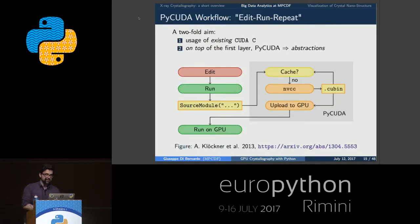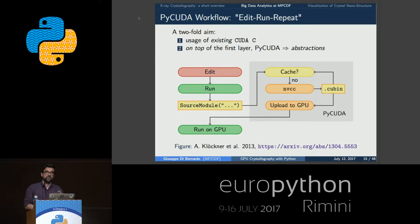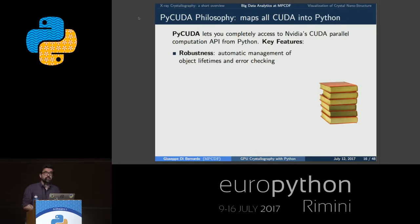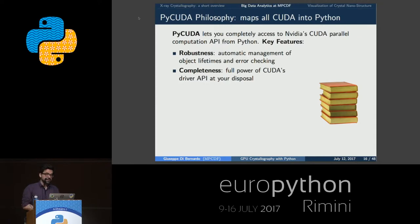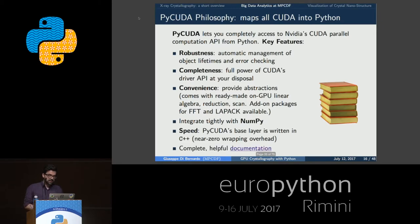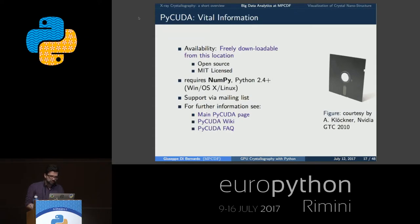In agreement with the edit-run-repeat style, PyCUDA has a two-fold aim. First, it aims to simplify usage of existing CUDA C by wrapping it, avoiding reinventing the basics of GPU programming. On top of that first layer, PyCUDA offers abstractions. So PyCUDA gives you easy, complete, and Pythonic access to the GPU. This guarantees automatic resource management and error checking, convenience through abstractions, tight integration with NumPy arrays, speed, and very well-written documentation.